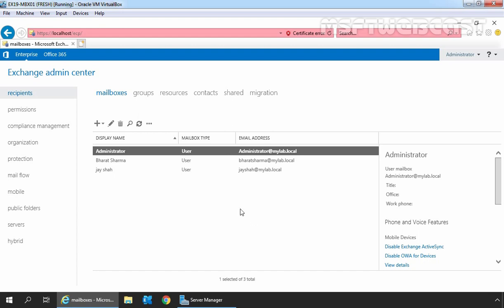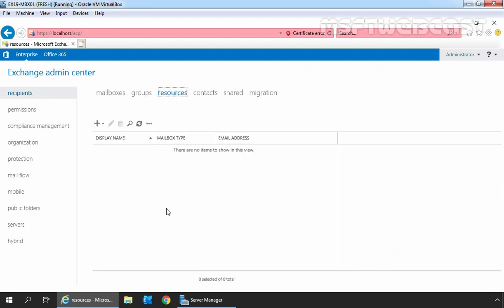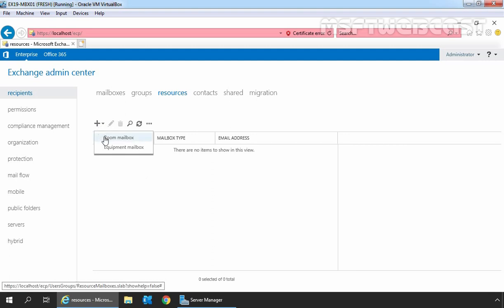On Exchange Admin Center, we need to click on Recipients and then click on Resources to get the list of resource mailboxes available on our Exchange server. To create a new resource mailbox, we need to click on the plus sign and then select Room mailbox, as we want to create a new room mailbox.